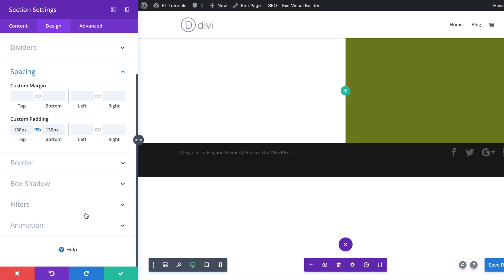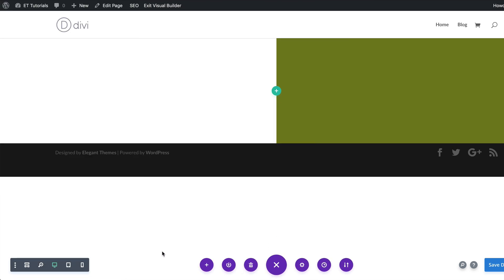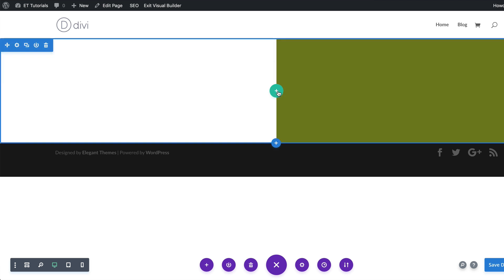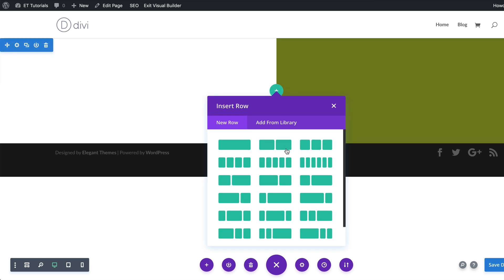That's all we need to do in the section settings. I'm going to go ahead and save, and then the next thing we need to do is add our columns. I'm going to click this plus button, and this time we're going to add two equal columns and select that.